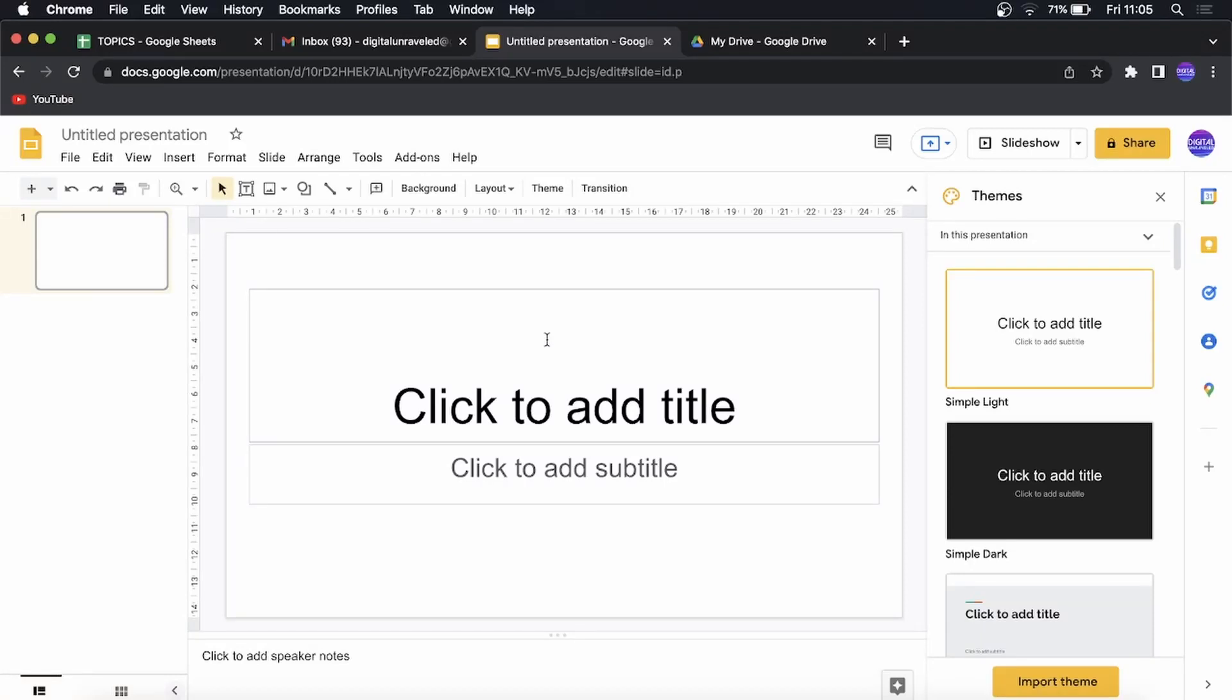In this video I'm going to be showing you how you can change the theme for one slide only in Google Slides.